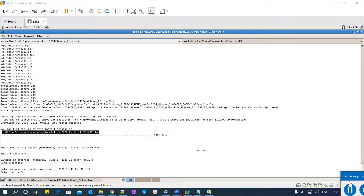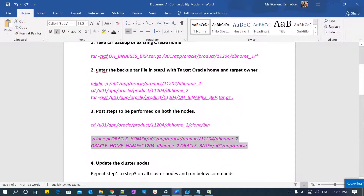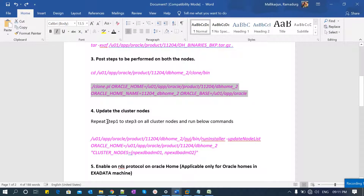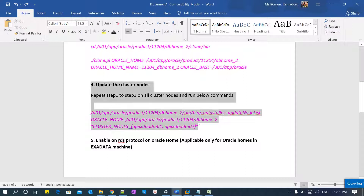Setup is successful. Meanwhile, let's review the document. Step 4 applies to RAC databases — for a two-node or four-node RAC, you must follow steps 1–3 on all cluster nodes, then run the 'update node list' command passing all cluster node names. We are going to ignore this because mine is a standalone database.